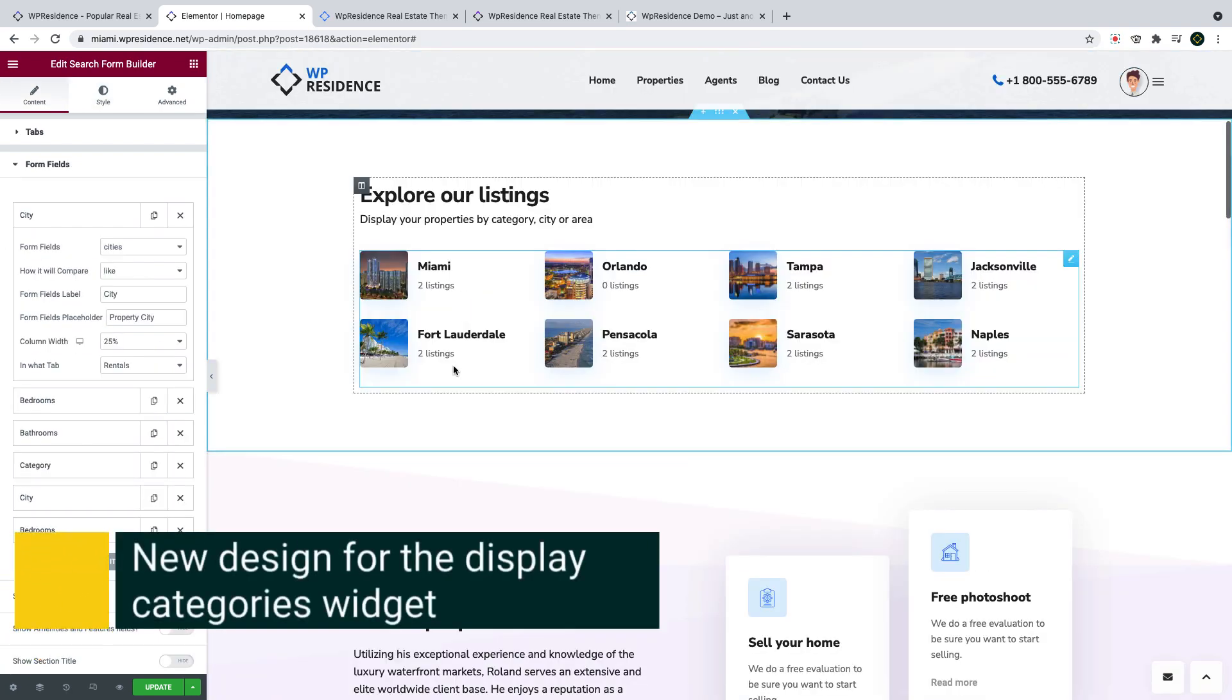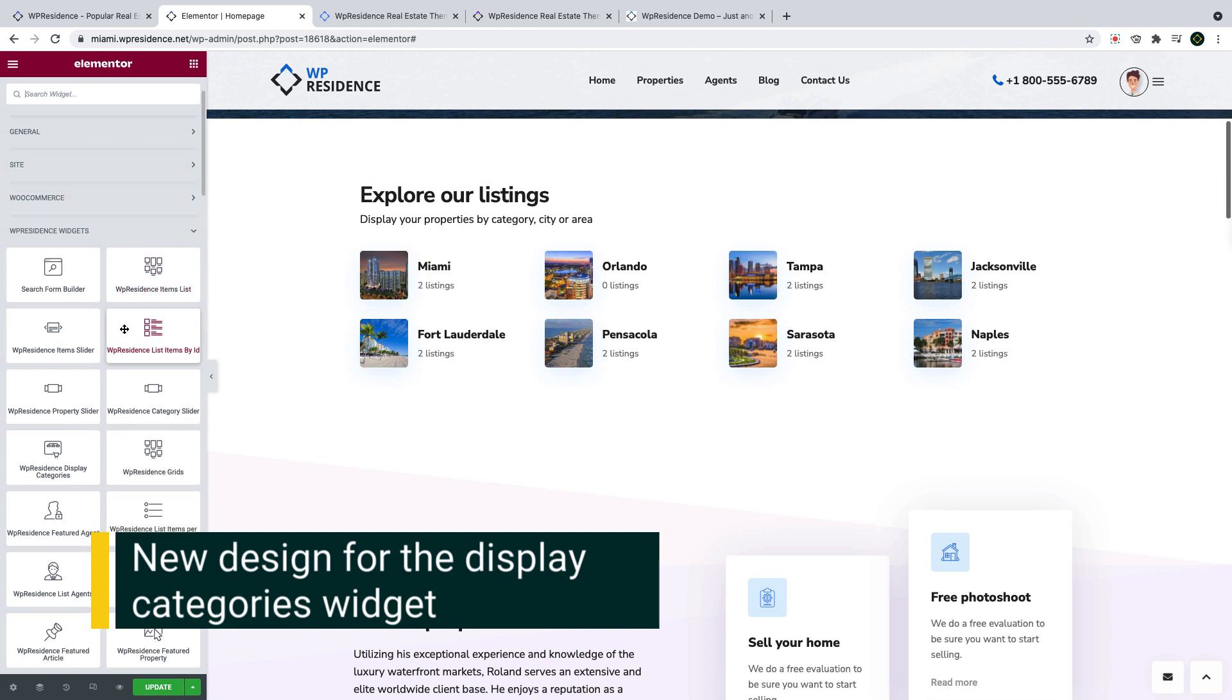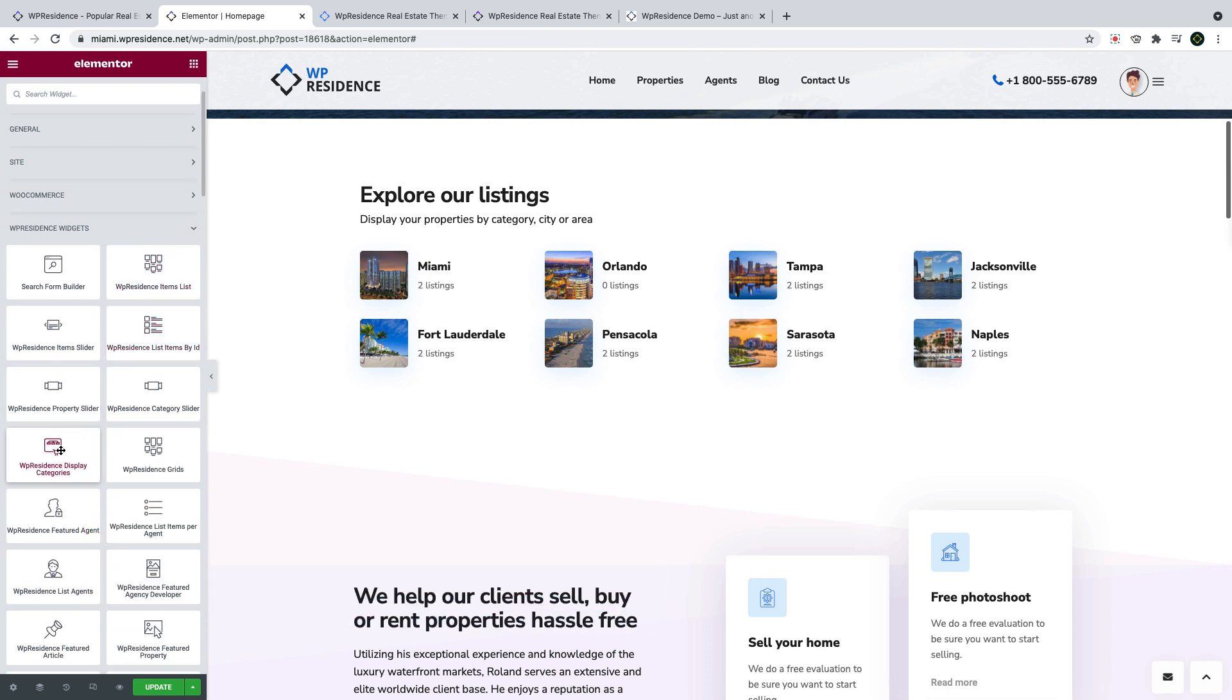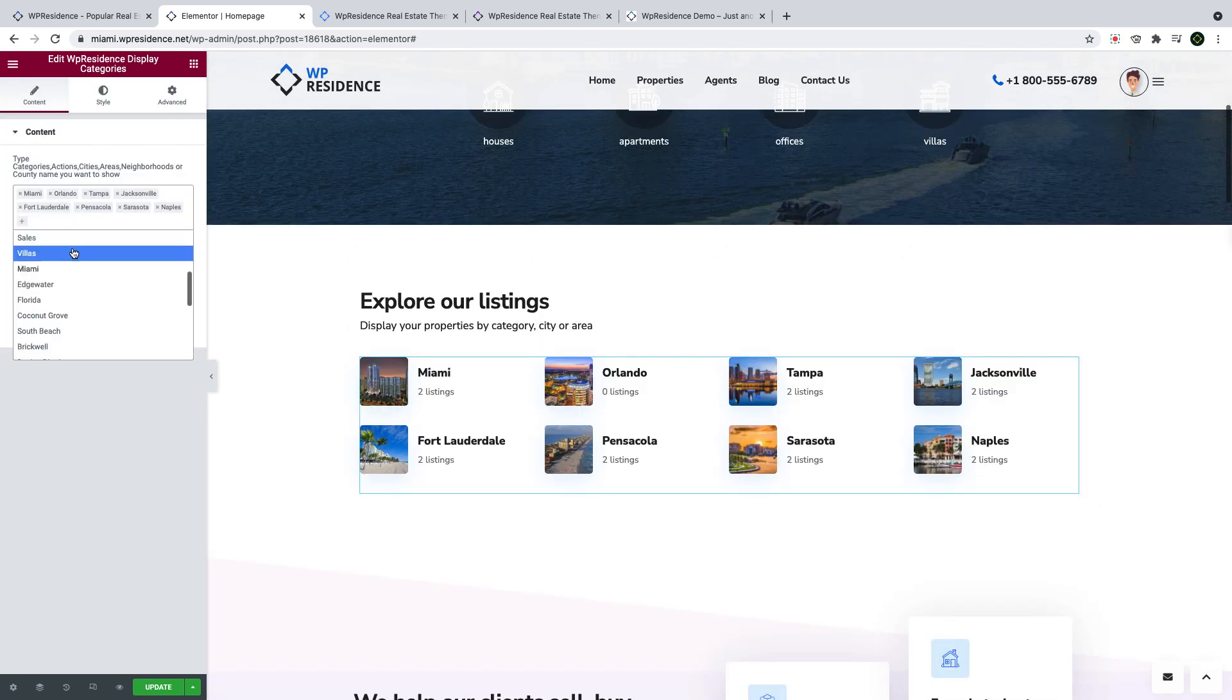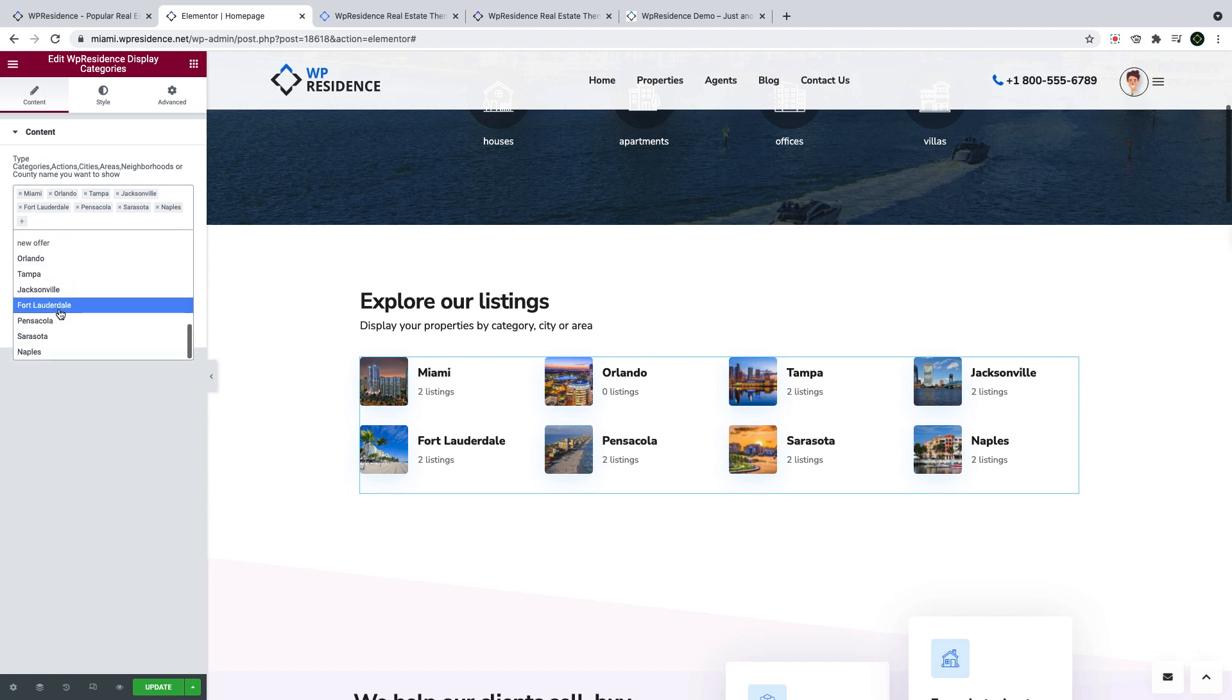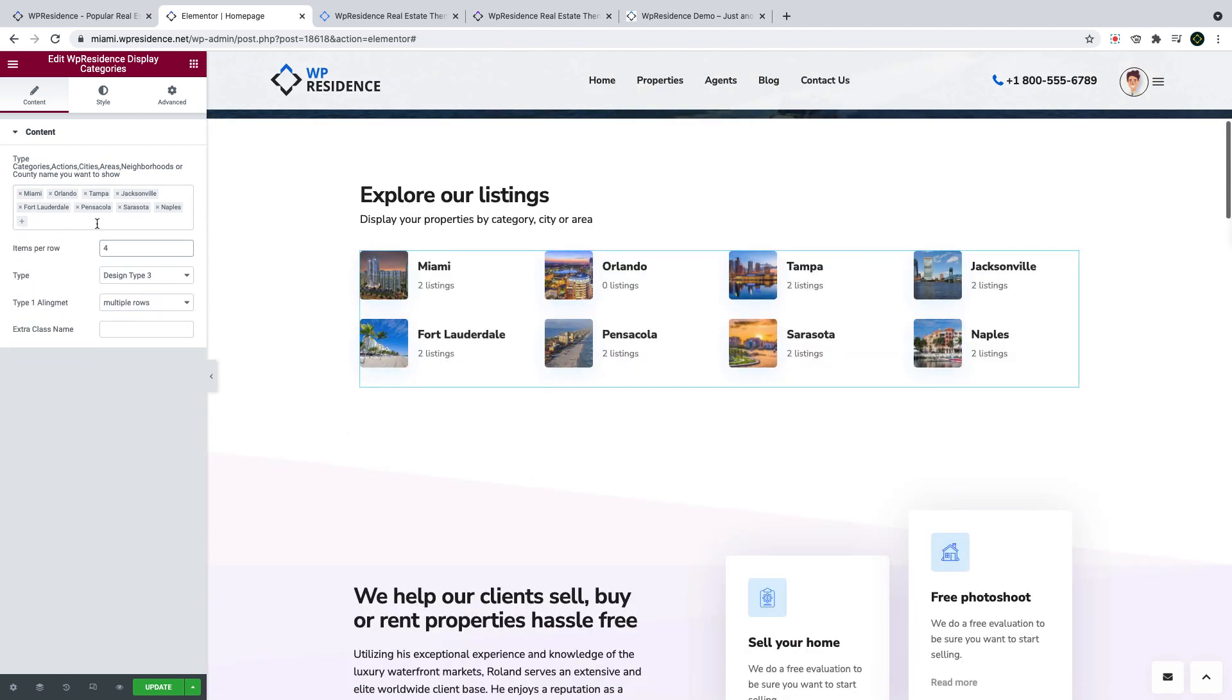Another new feature we added is a full design variation for the display categories shortcode, which you find under VP Residence Elemental Widgets. The shortcode allows you to select what categories you wish to display. And here you choose from your properties, categories, types, cities, area, states, and status.